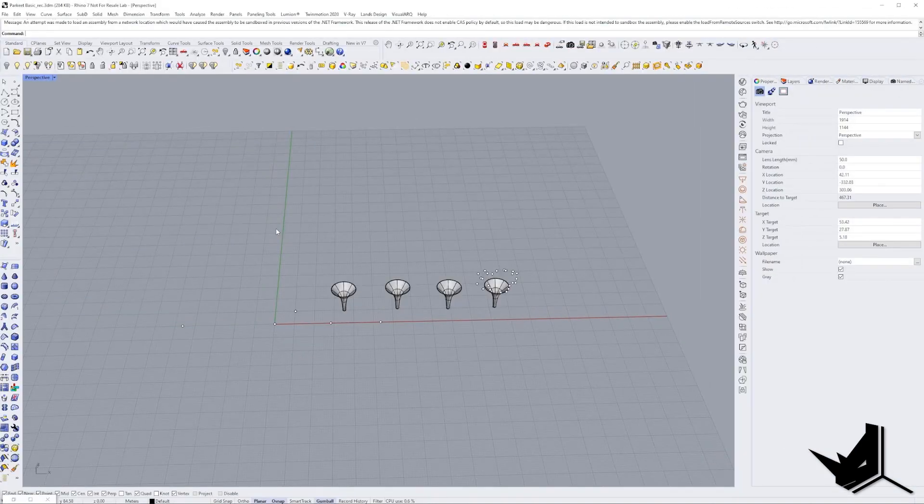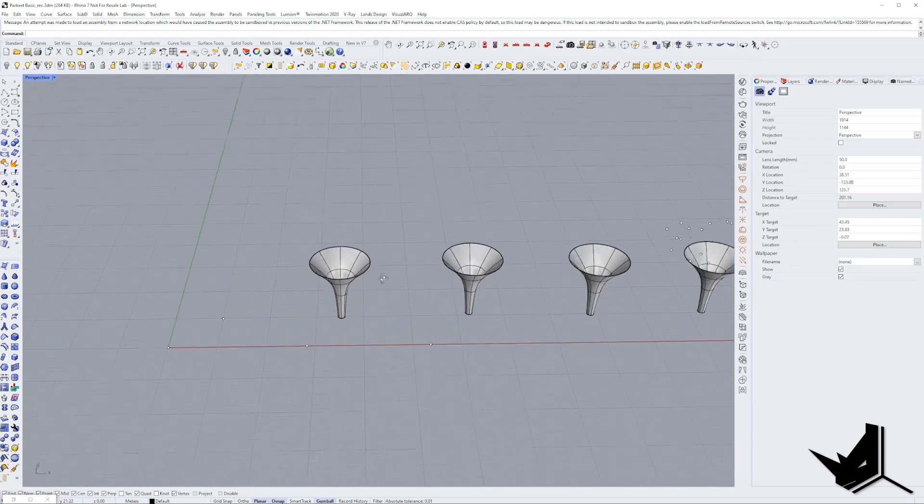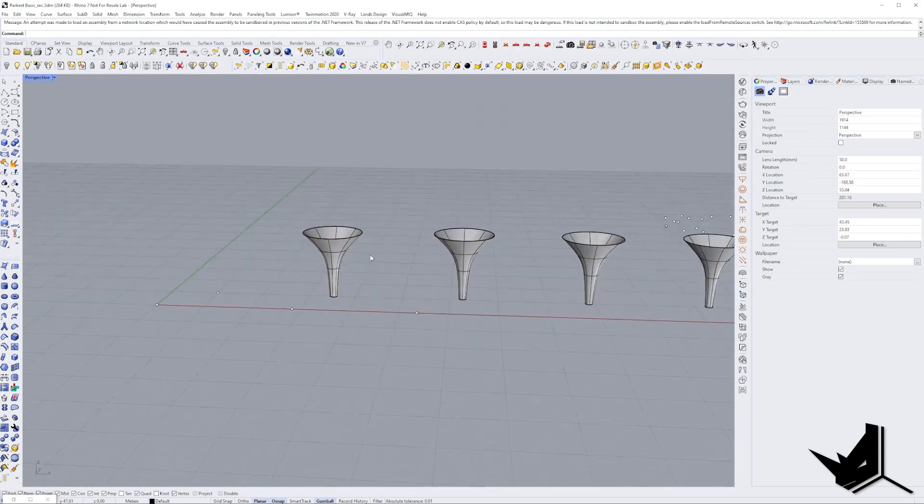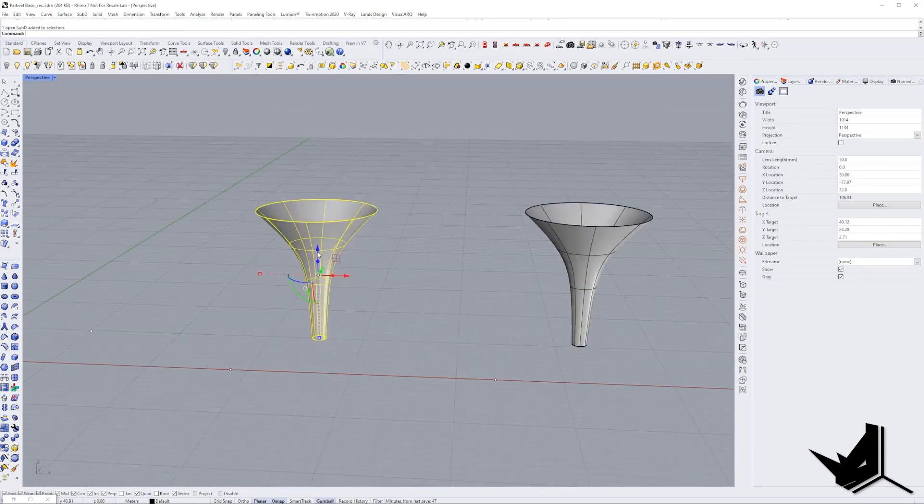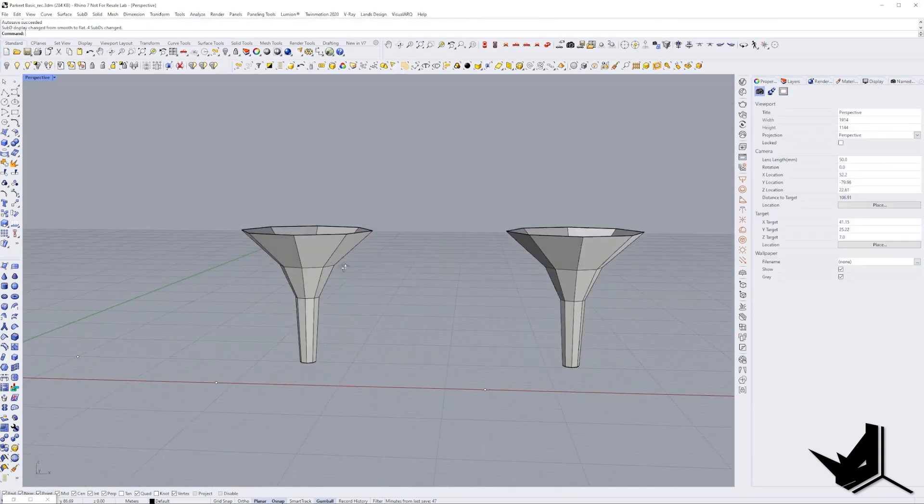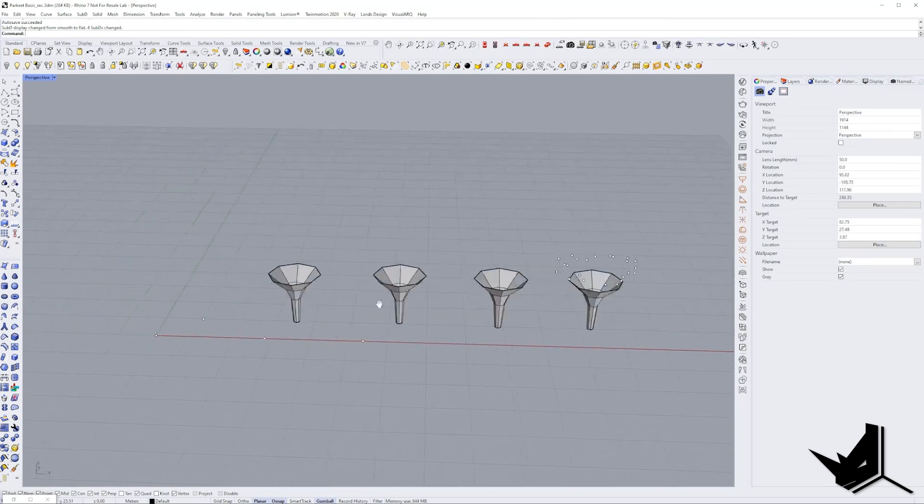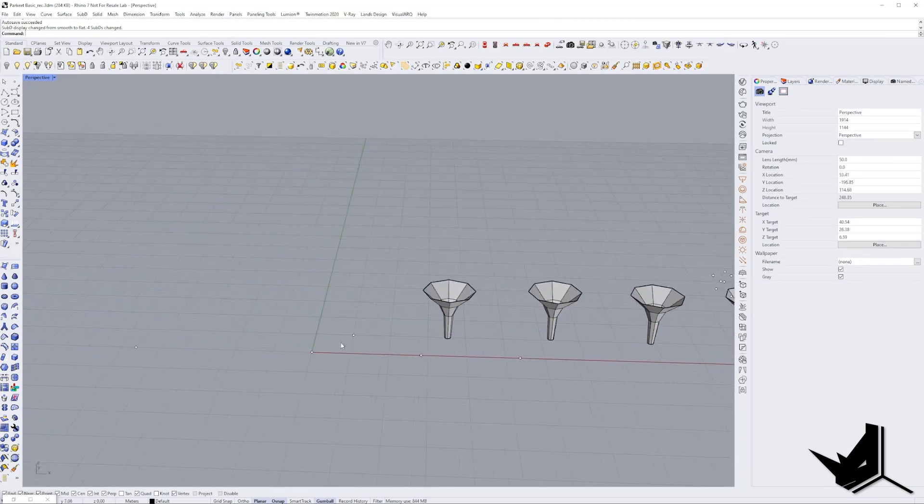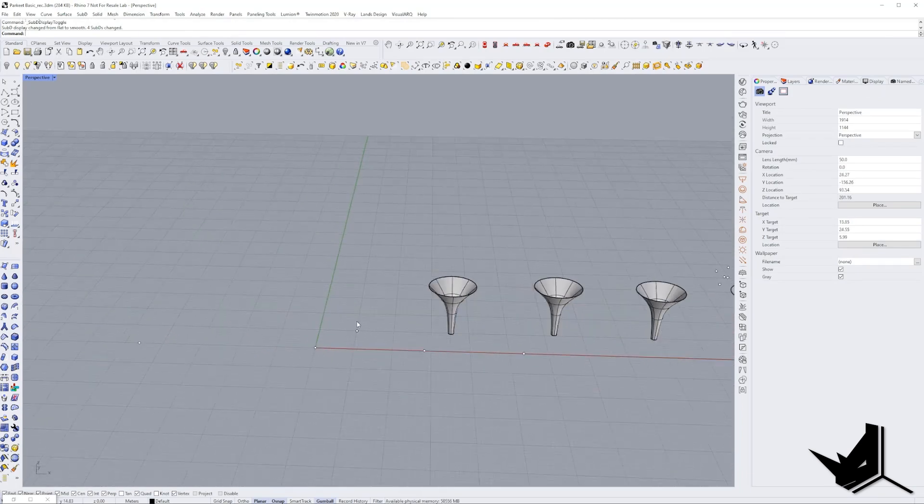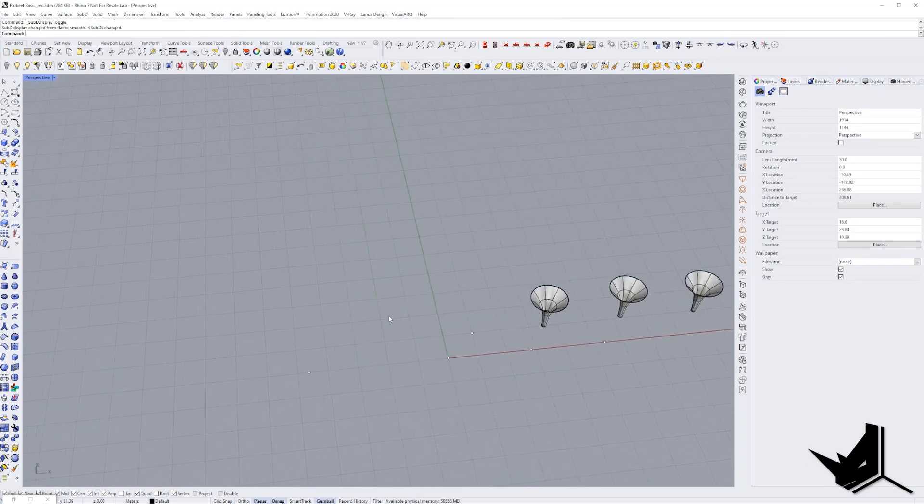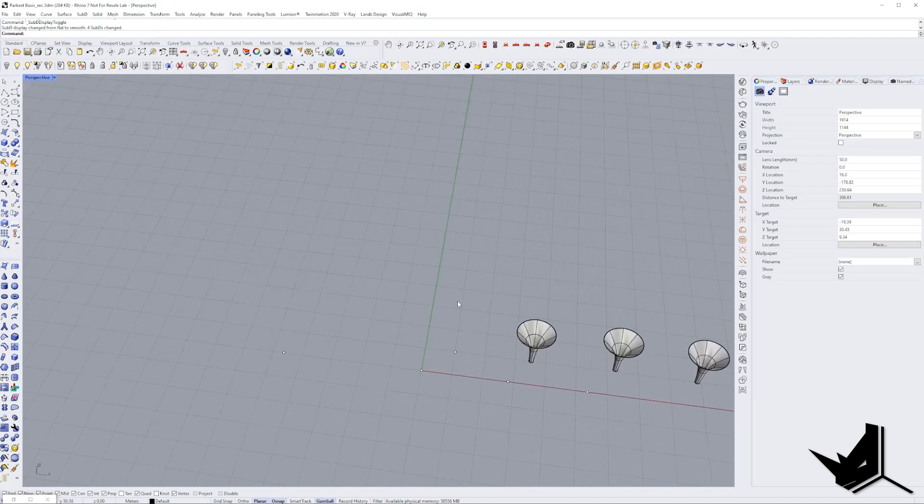Okay so here we are in Rhino and we have a couple of these columns. I created these from SubDs so you can see that they're all the same shape and I also have a couple of points that I wanted to share with you.